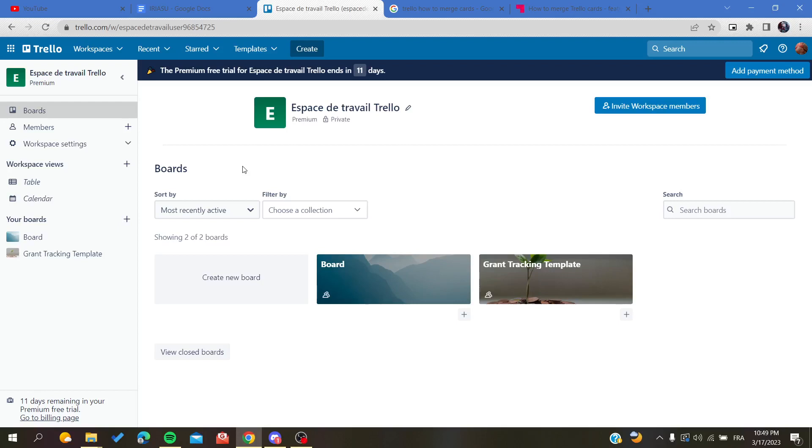Hello guys and welcome to a new brand video. Today I'm going to show you how to move a list to another board in Trello web application. First, I'll need you to open your Trello web application or website and then connect with your account.